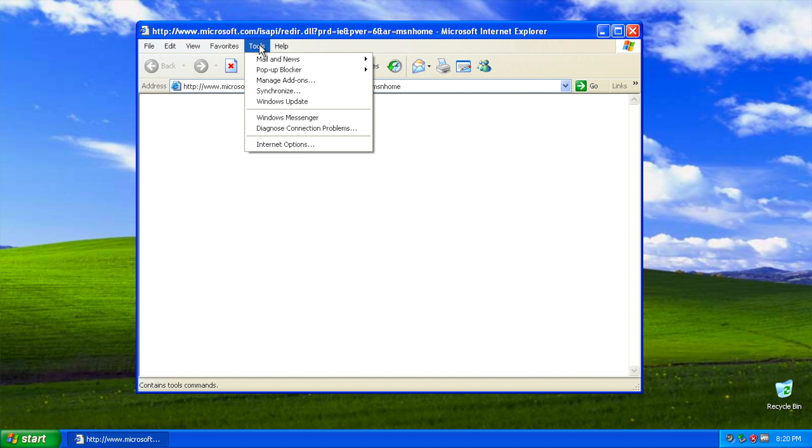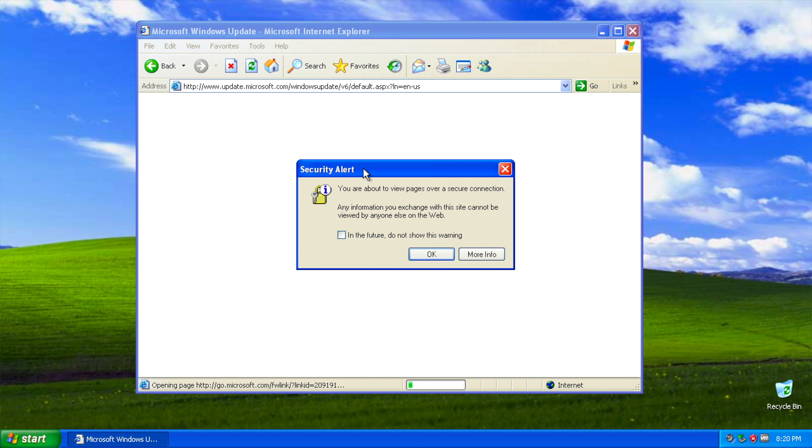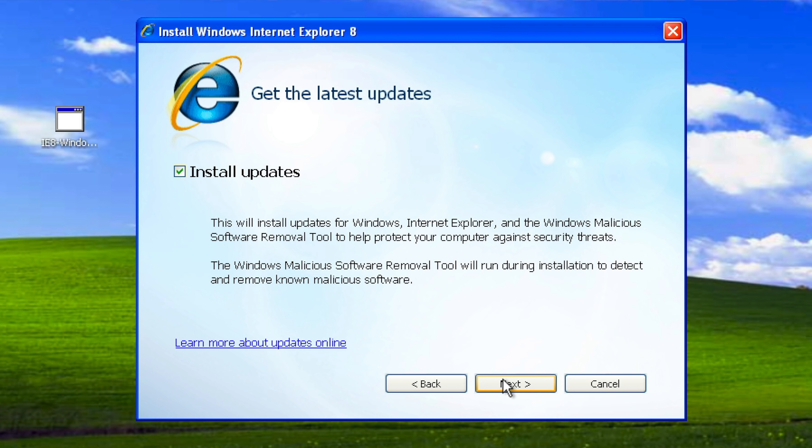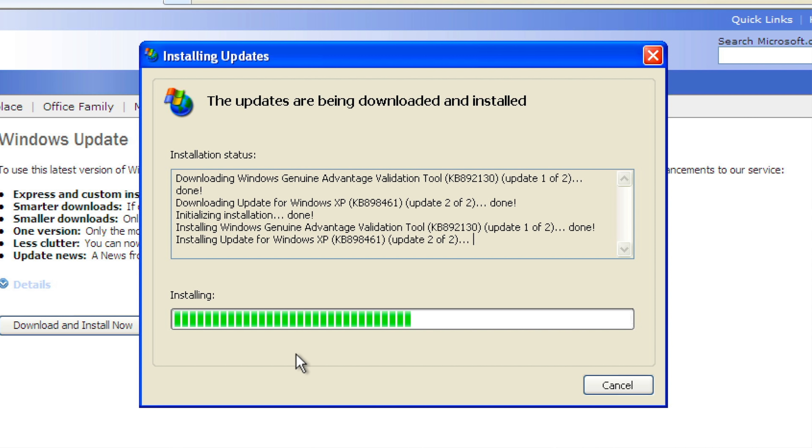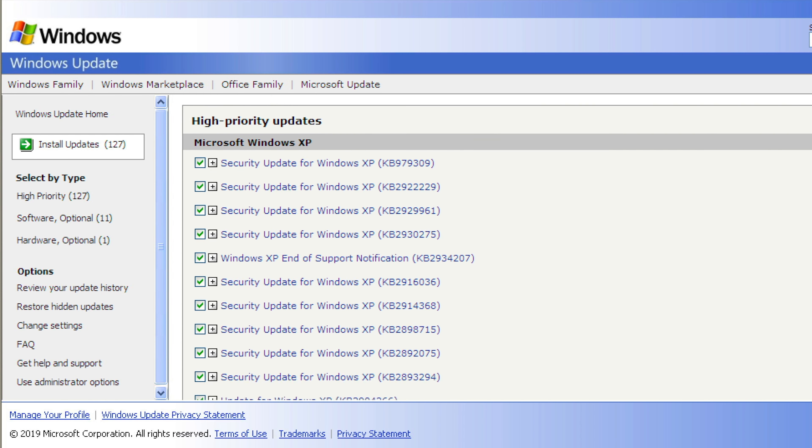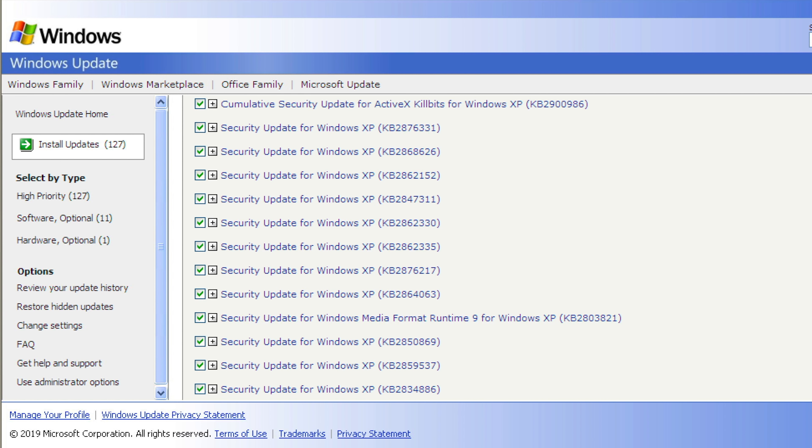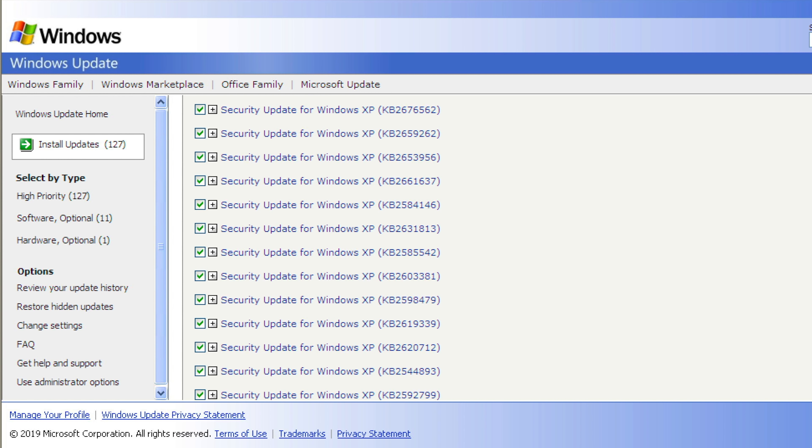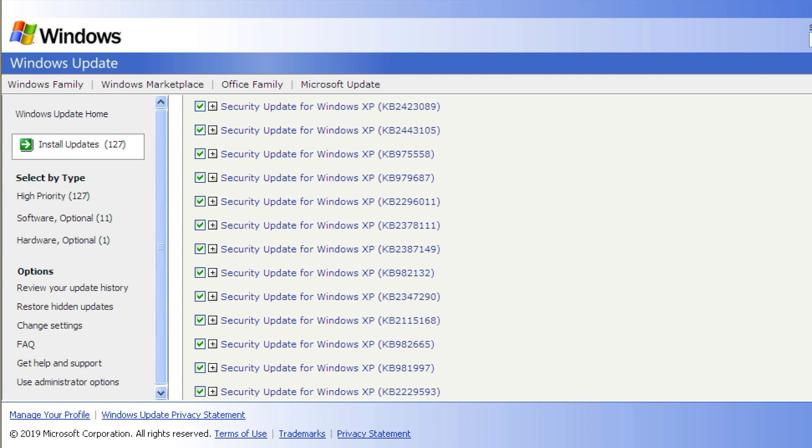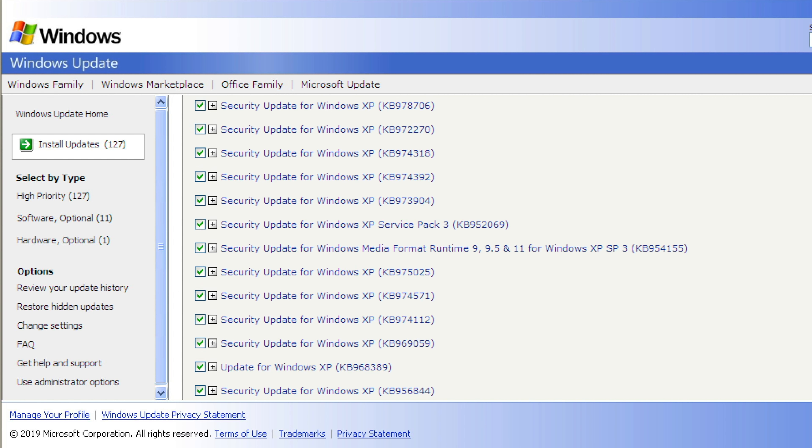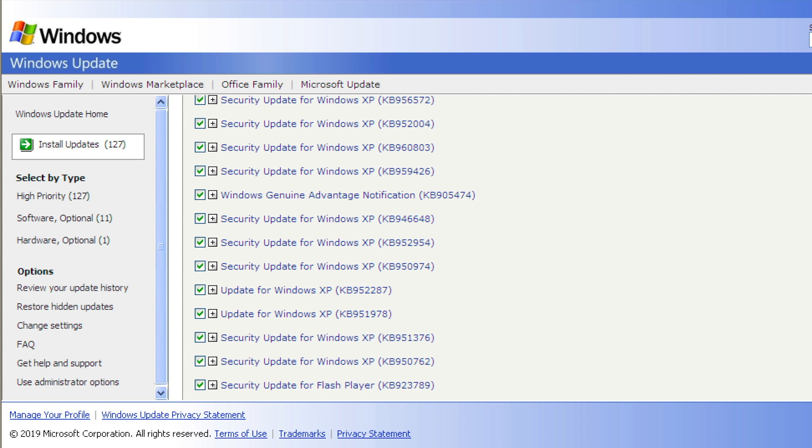Not to mention the fact that even if you do have Service Pack 3 already on your machine, there are still a couple of prerequisite updates you have to install by hand in order to get Windows update itself to even work. The last time I installed XP on a machine, the number of updates and hot fixes and patches that were available through Windows update was kind of staggering. And it took several hours for the computer to get through all of them. That was just a huge waste of time.